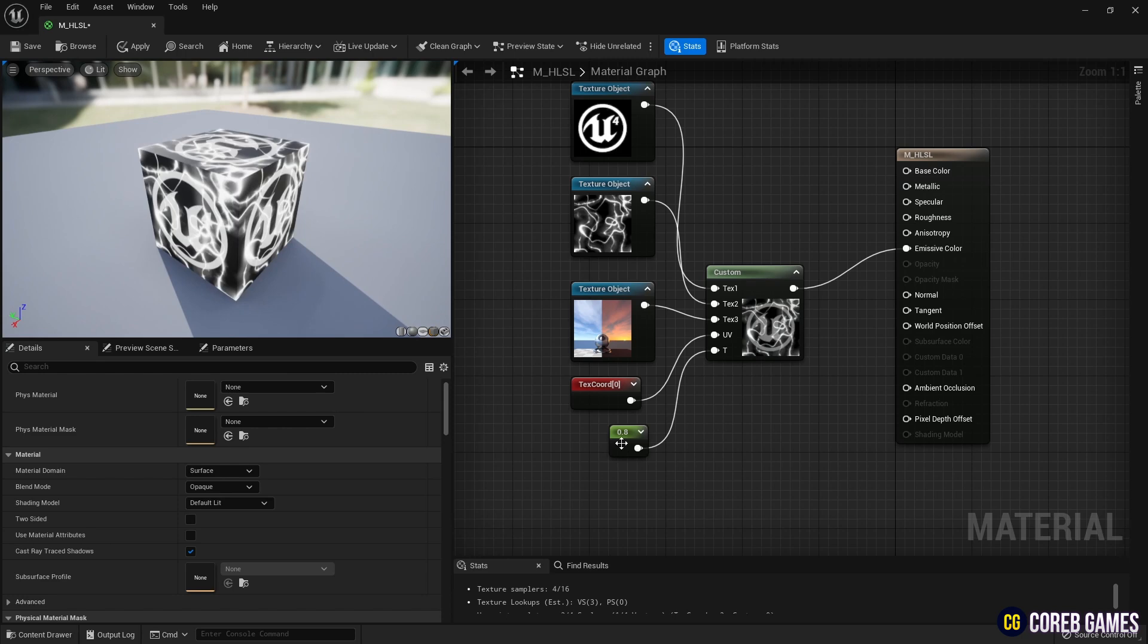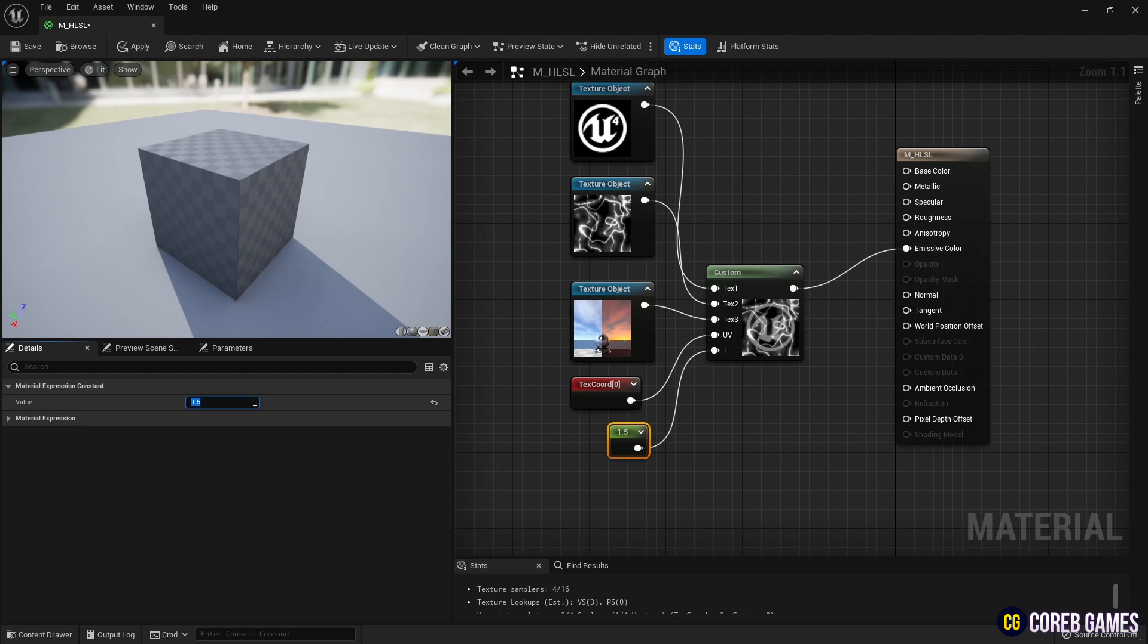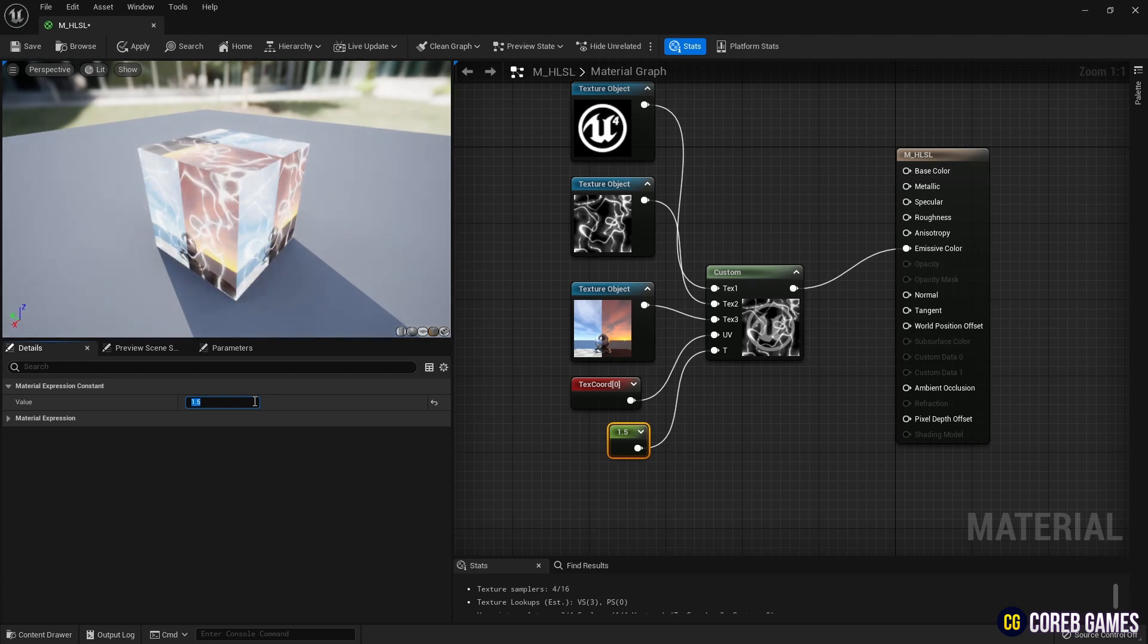Now, by adjusting the constant value between 0 and 2, you can see all three textures linearly interpolating based on the value.